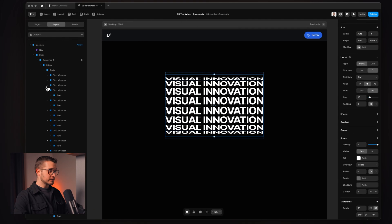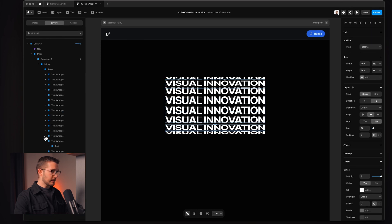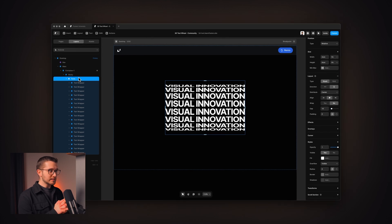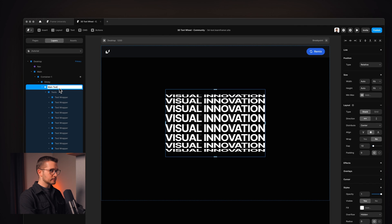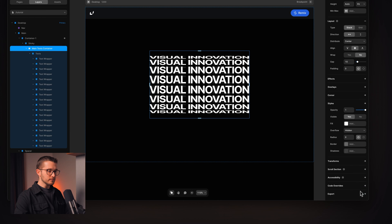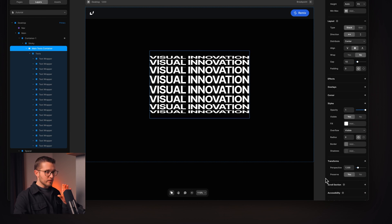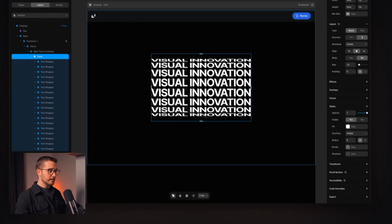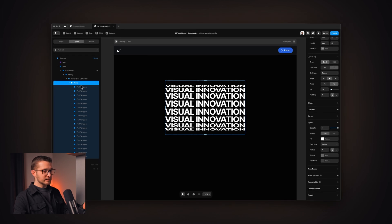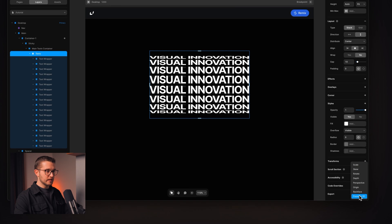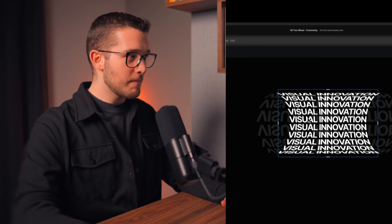Now we have a full circle. I'll wrap all these in another stack — Option, Command, Enter — calling it 'main texts container.' We apply preserve 3D here as well, and then add the perspective property so everything looks nice and 3D. It doesn't look 3D just yet because we also need to add preserve 3D to the 'texts' layer — the 3D space has to cascade down to all children elements. After applying preserve 3D there too, it looks amazing and fully 3D.